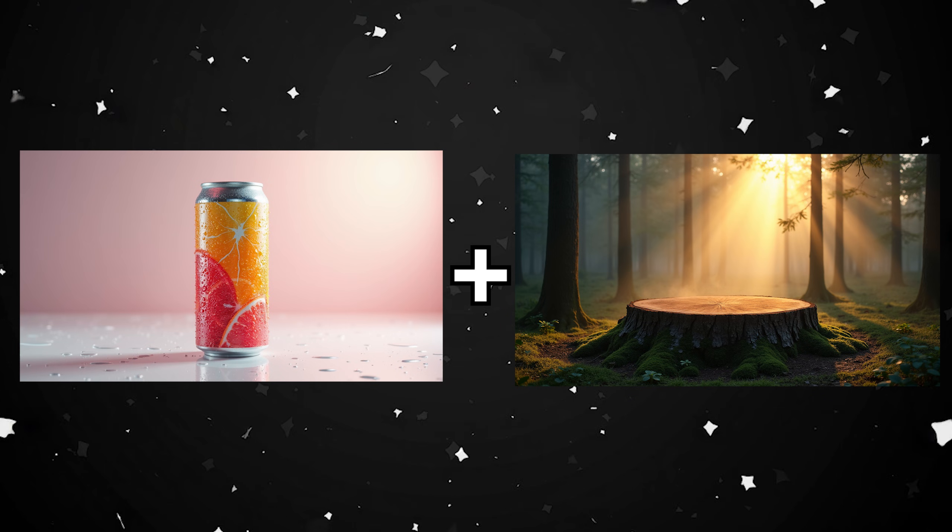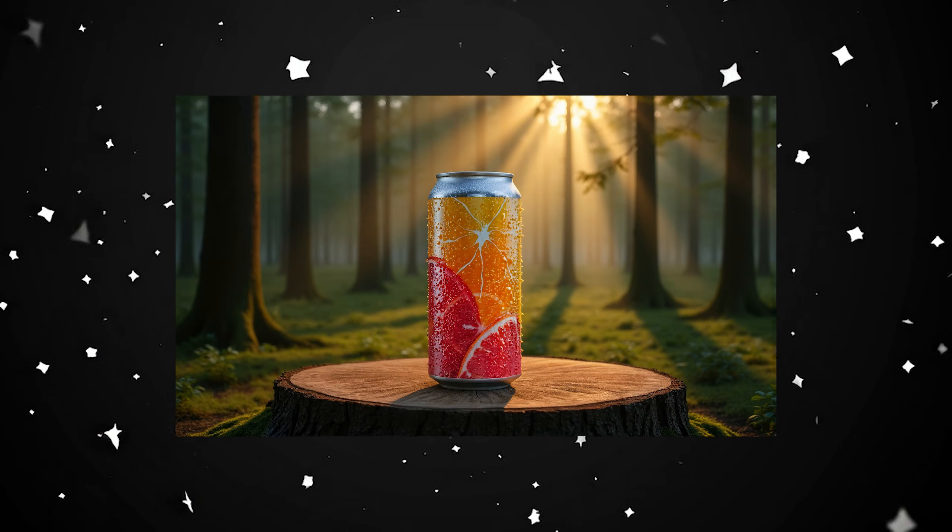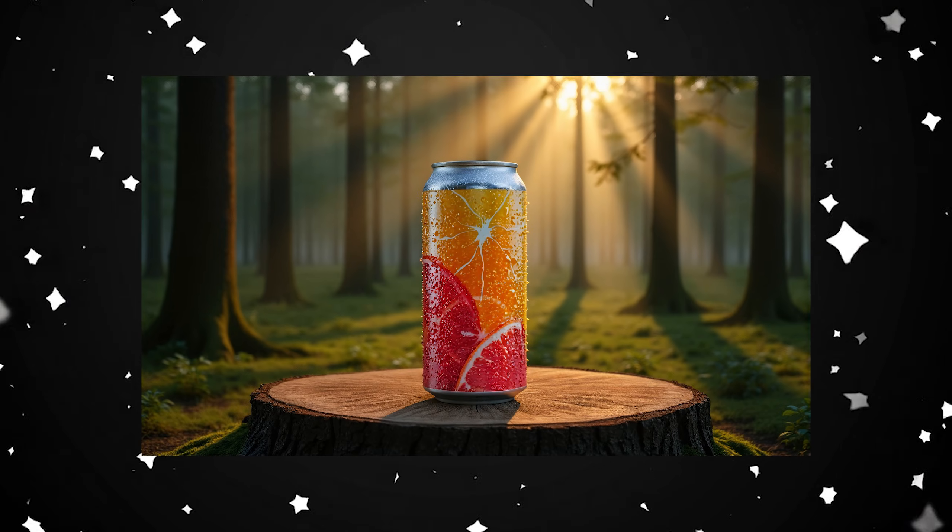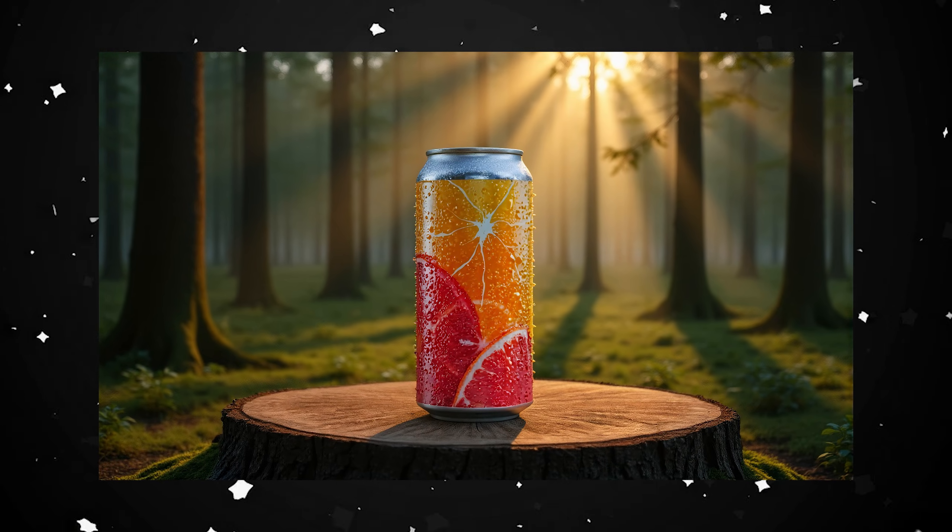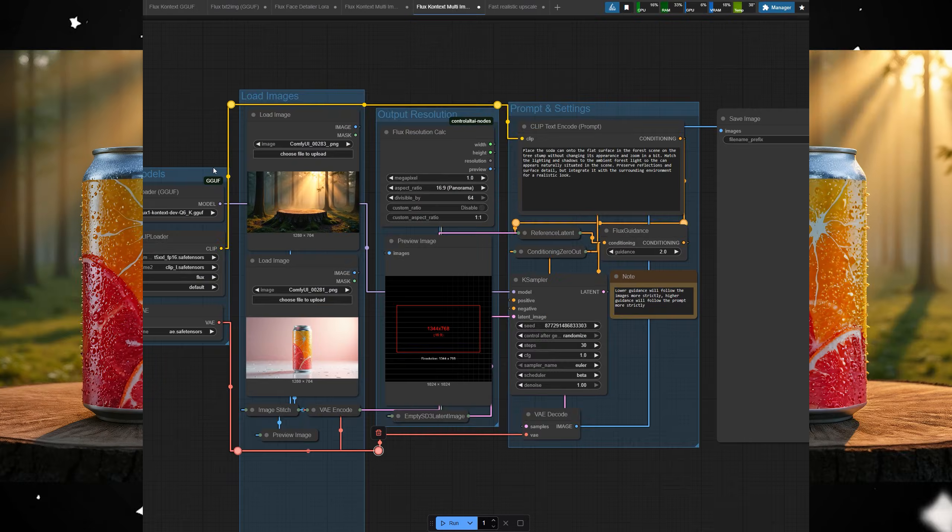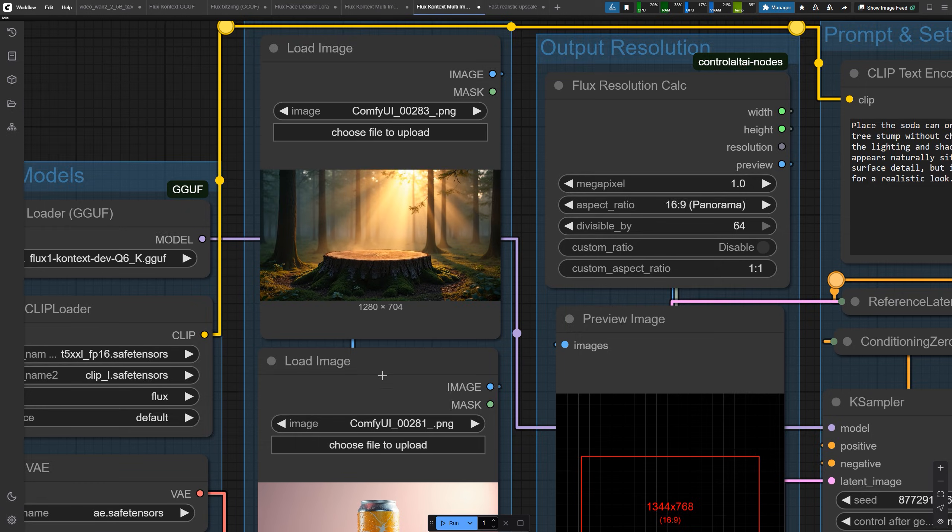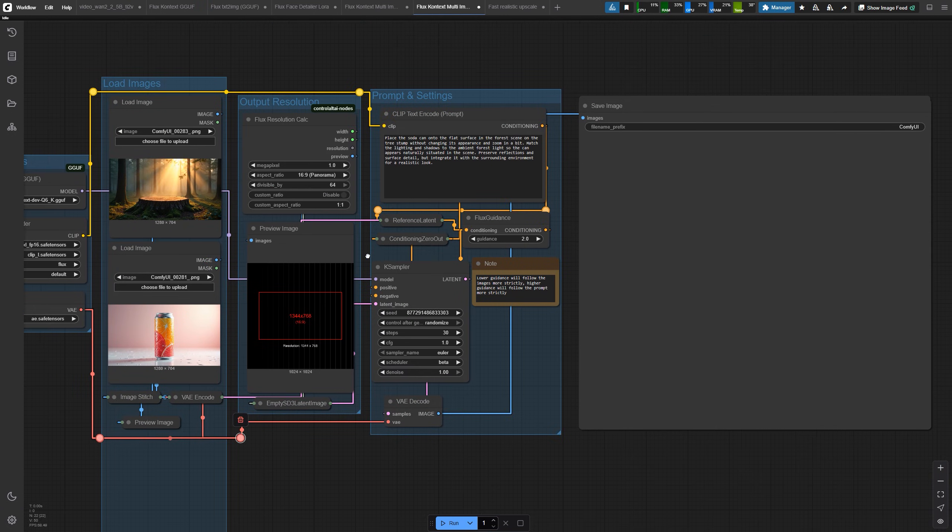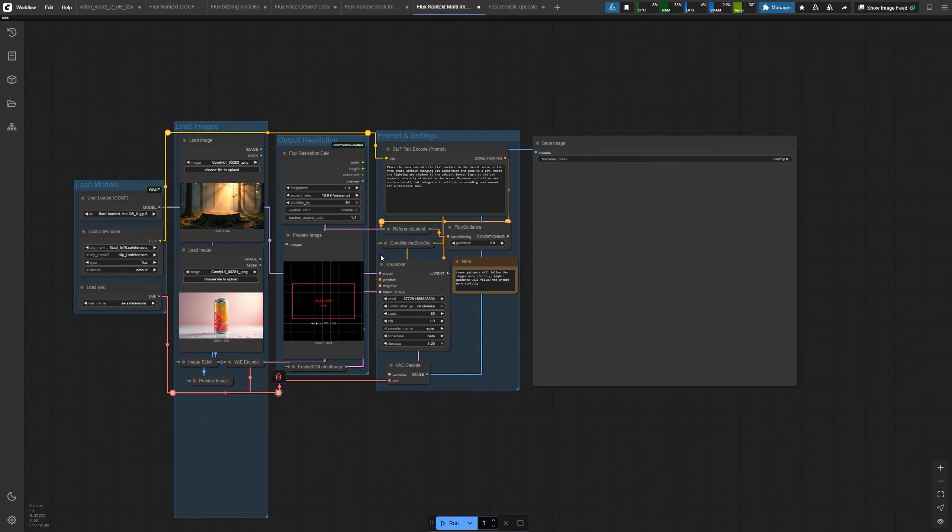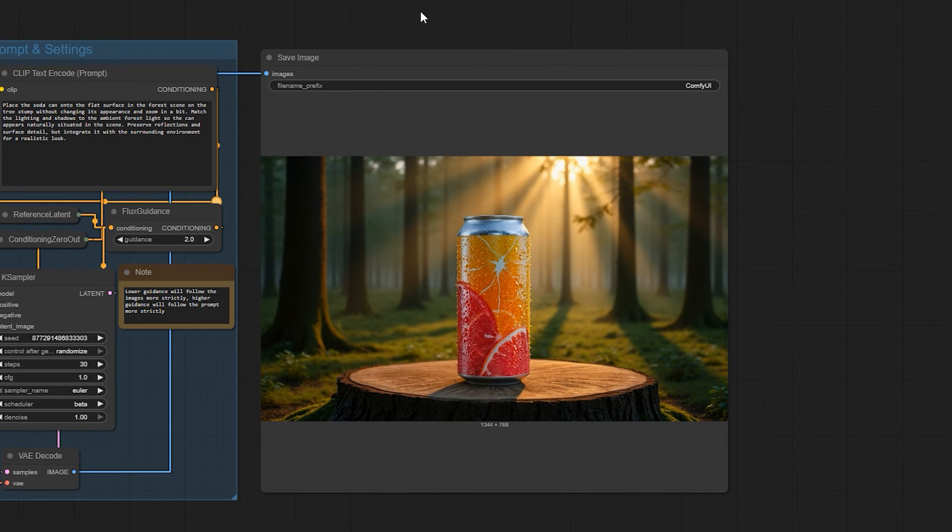With Flux Context Dev and Comfy UI, we can feed multiple references into the generation and the model actually sees both. That means better lighting, style continuity, and far less guesswork.